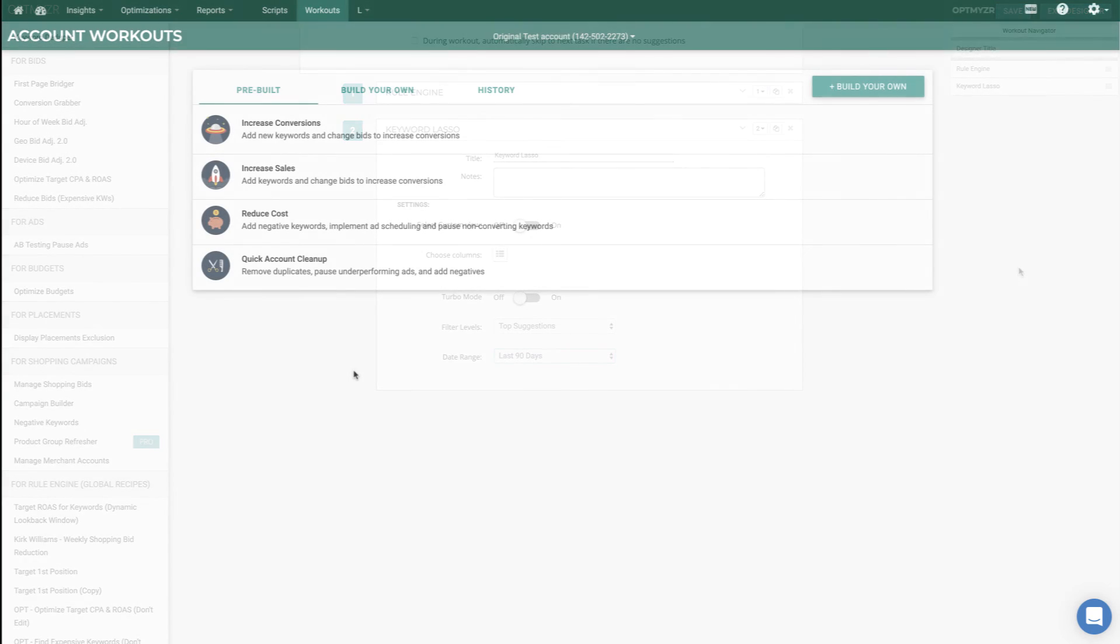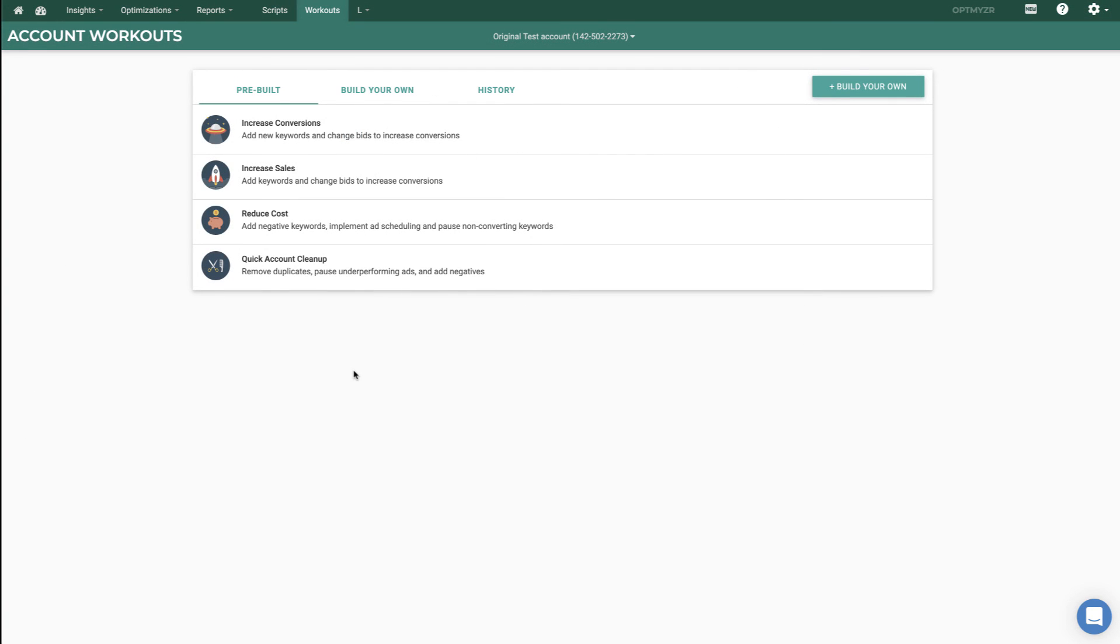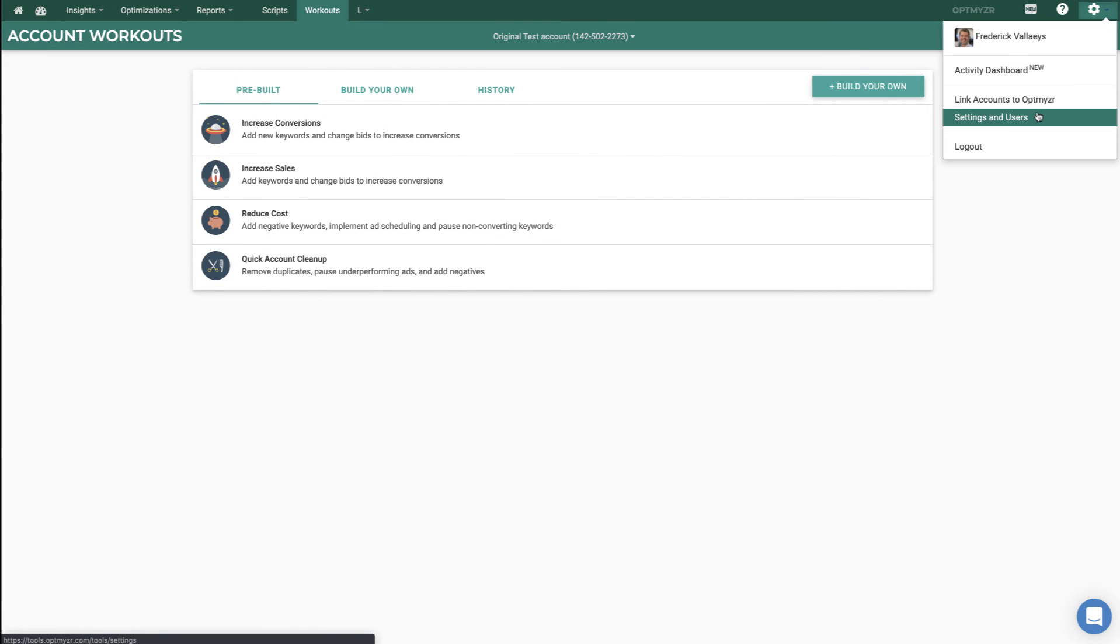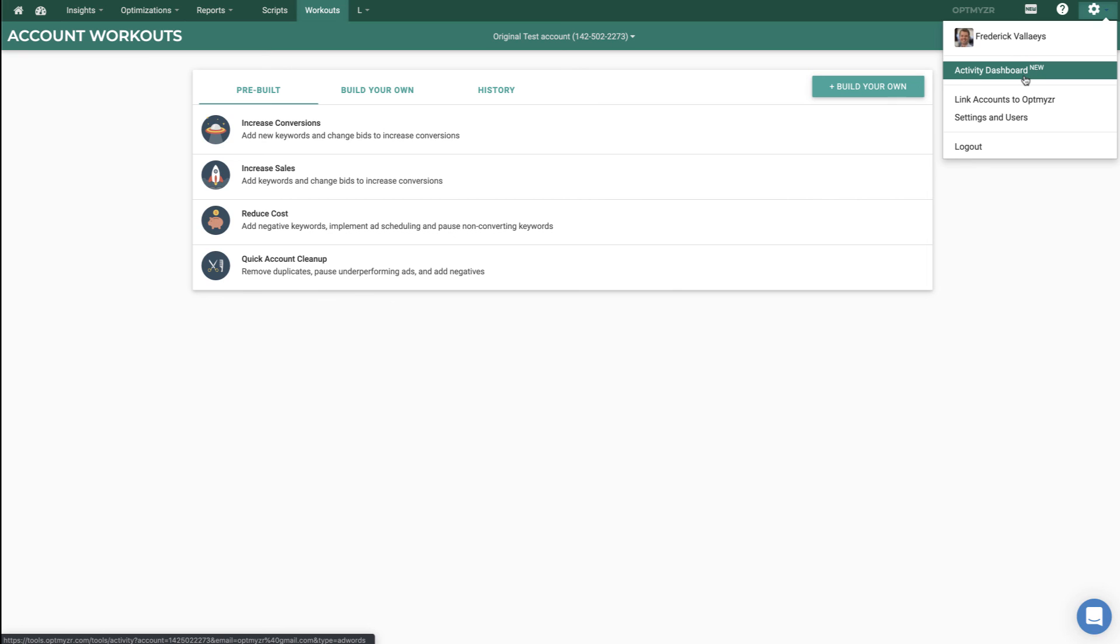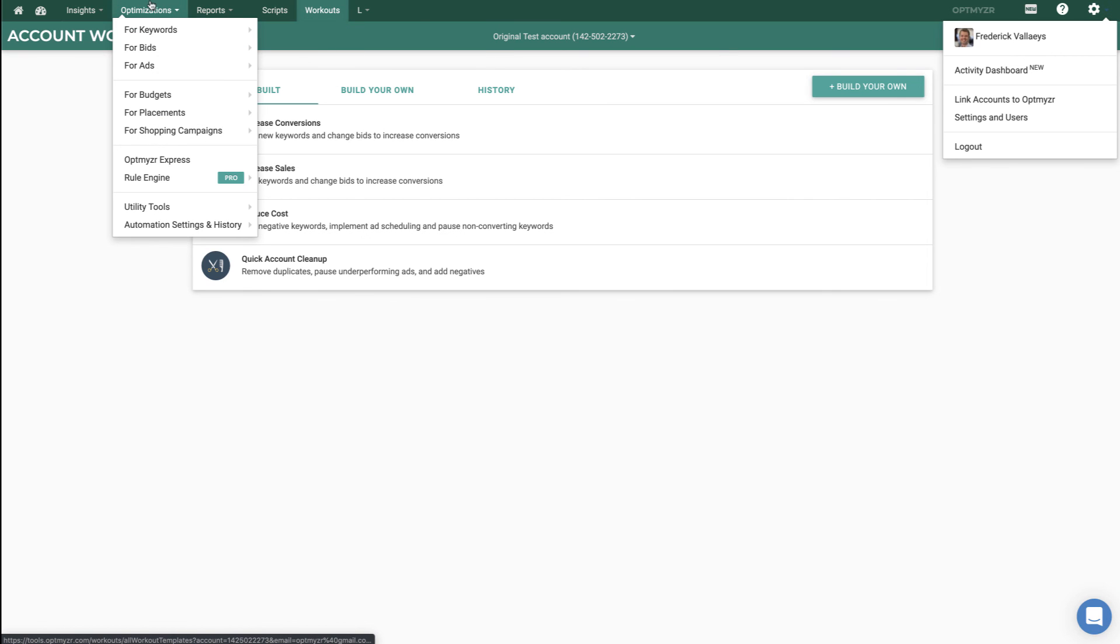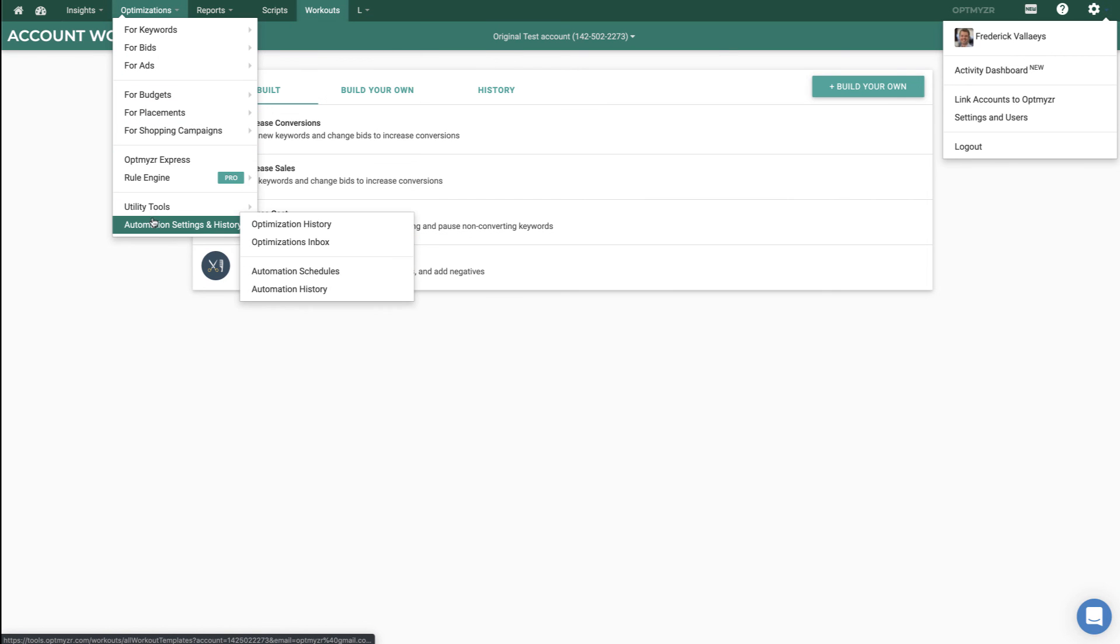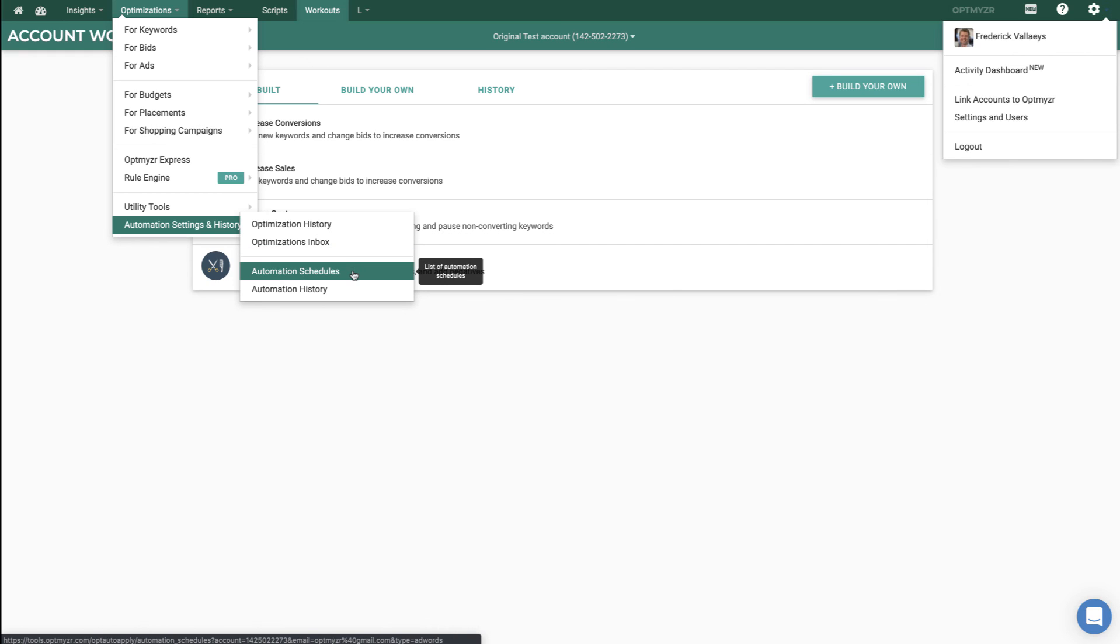A few final things to wrap up here. Optimizer is built for teams, so you can add as many users as you want at no extra charge. You can also see how much users on your team are using the tool through an activity dashboard. You can stay on top of how optimizations have performed through the optimization history. And you can also take a look at automation schedules and make sure that all of the automations that you've turned on through Optimizer are actually doing what they're supposed to be doing.